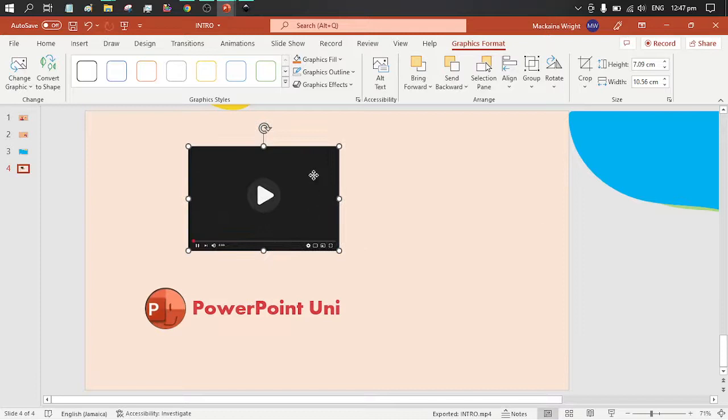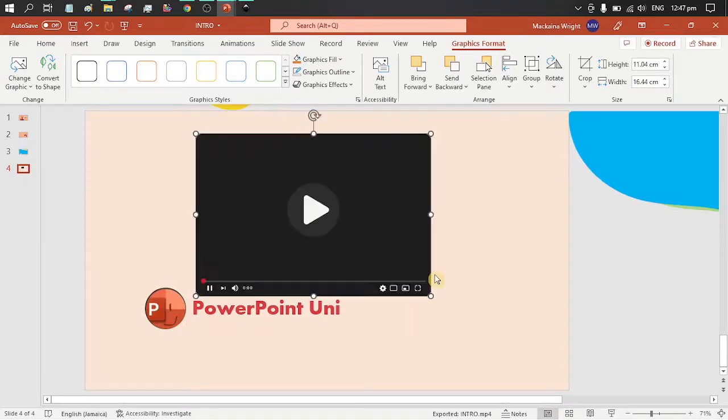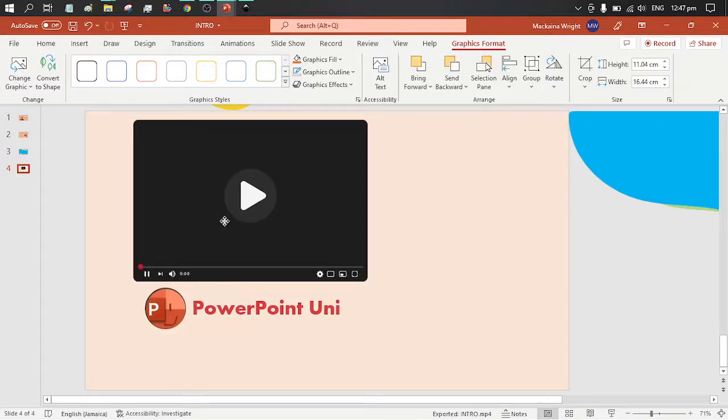So that's how you can simply copy and paste sections of vectors from Inkscape into PowerPoint.